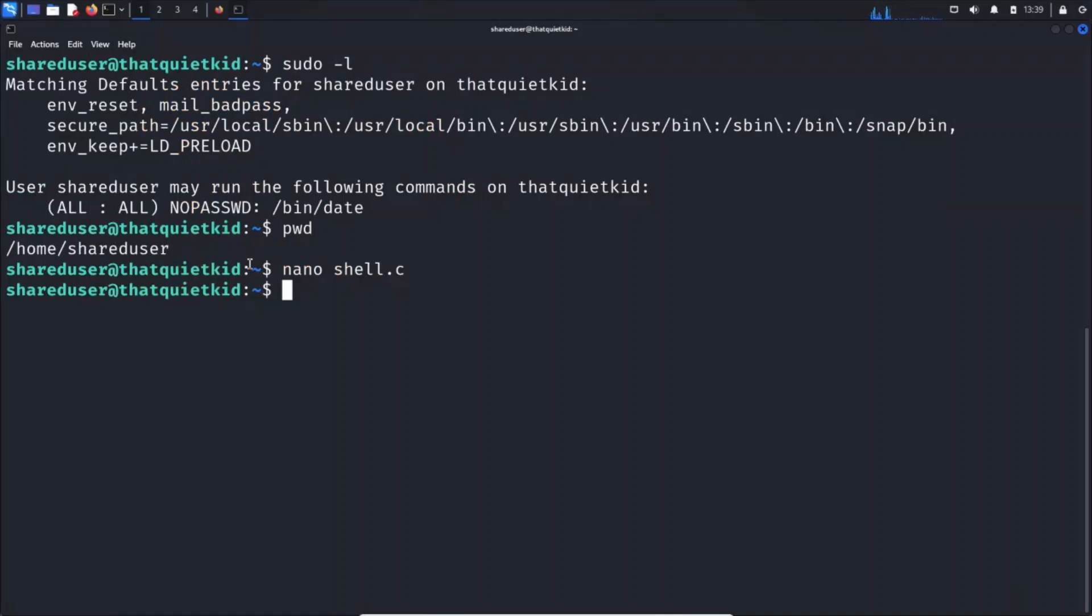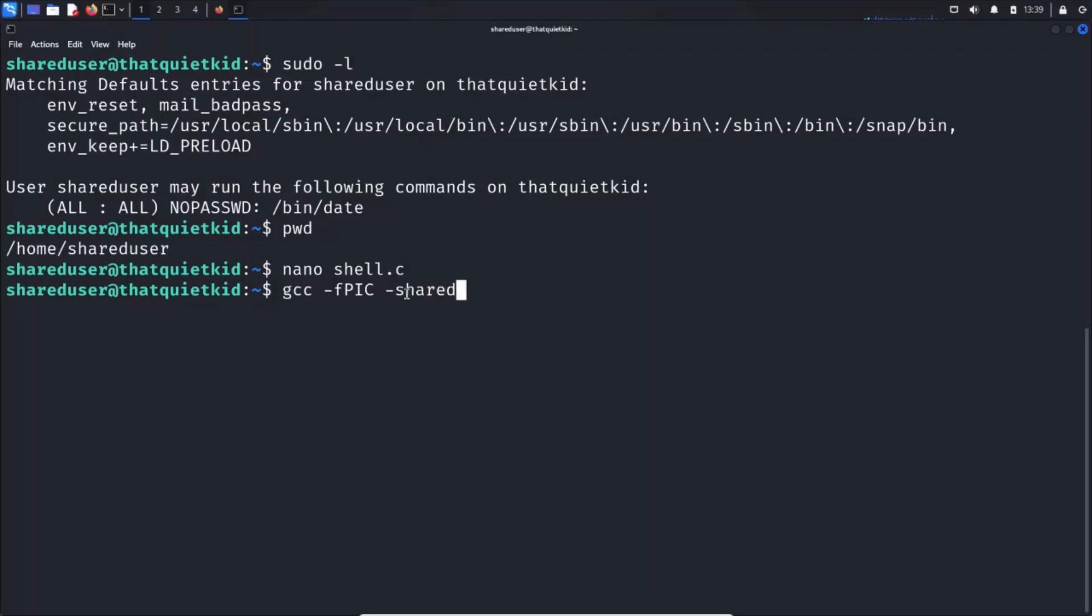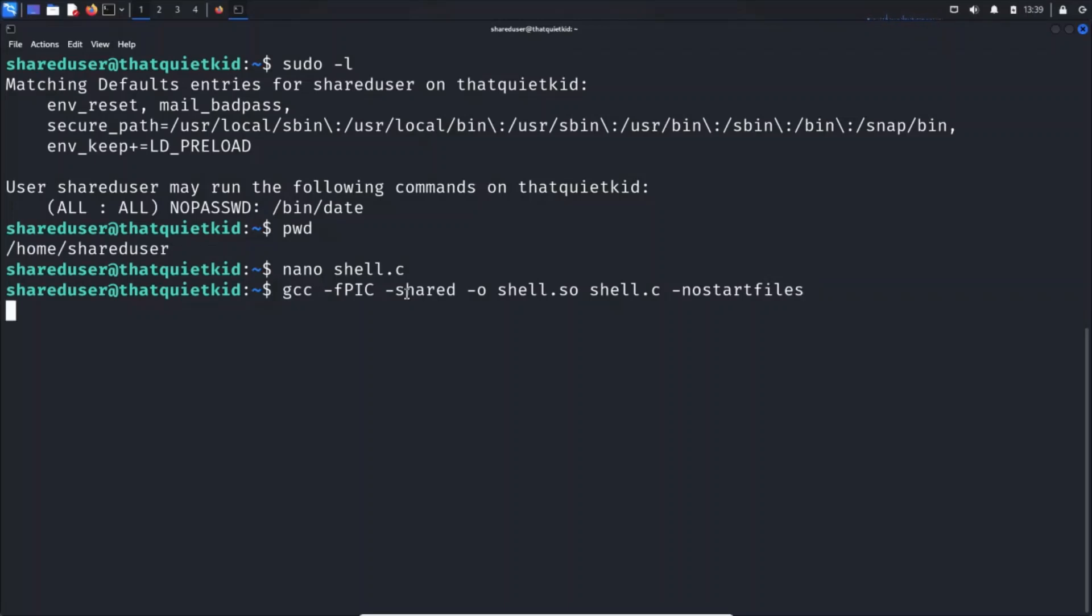We are going to use gcc to compile this. gcc -fPIC, this fPIC basically stands for position independent code which generates code that can be loaded into memory at any address. Then -shared for the library we want to create. Let's name it shell.so, and shell.c is the file, and -nostartfiles. This nostartfiles tells the linker not to use standard system starter files. Press enter.